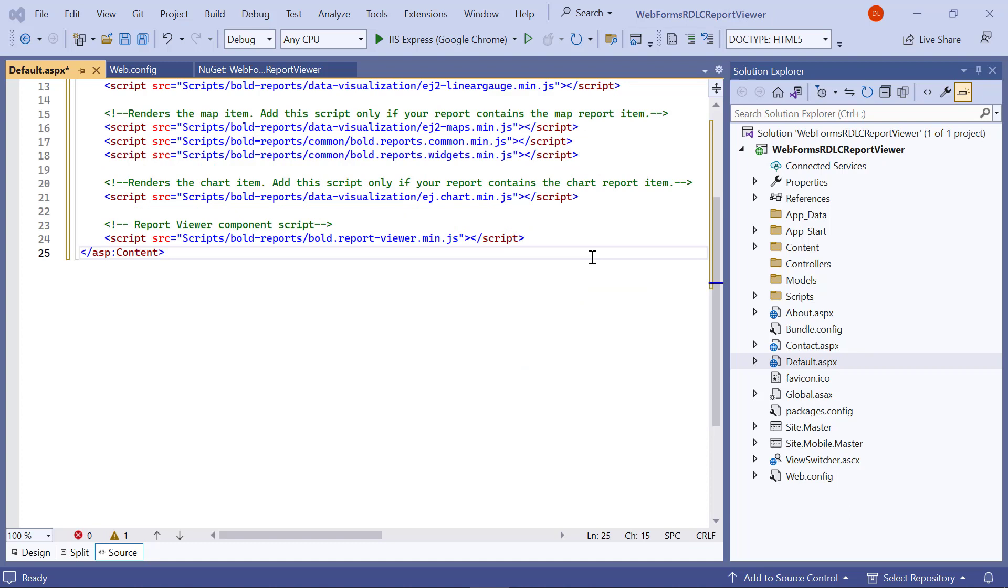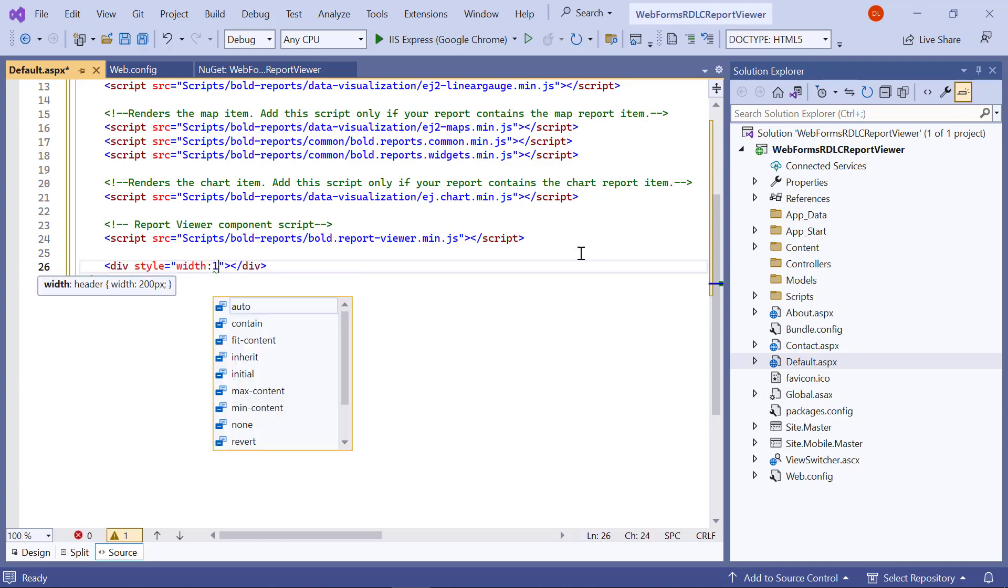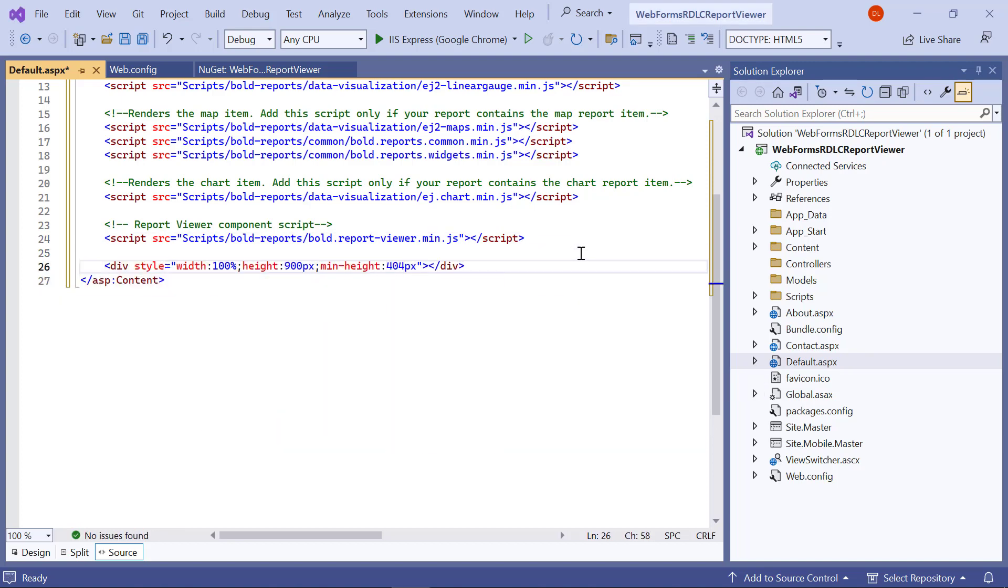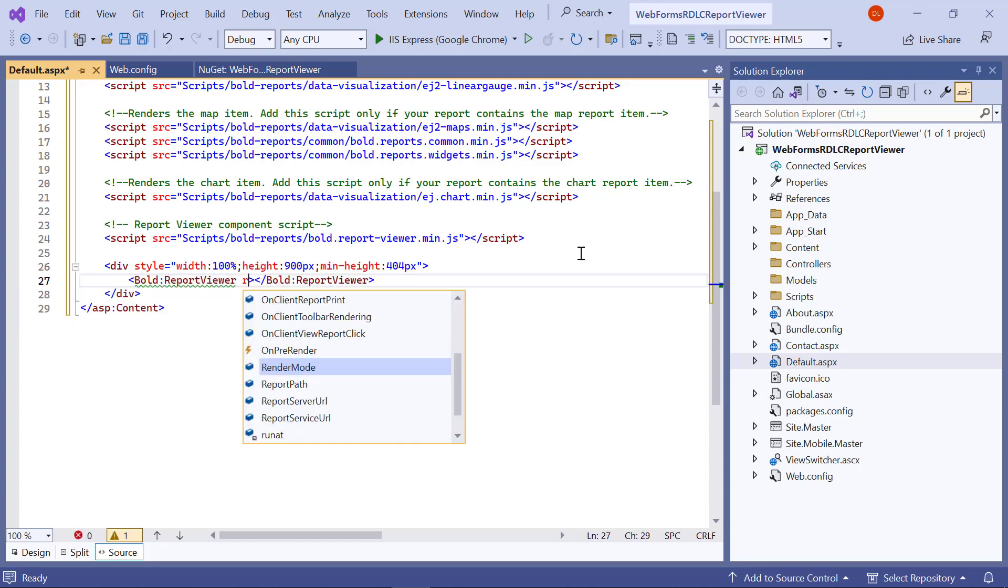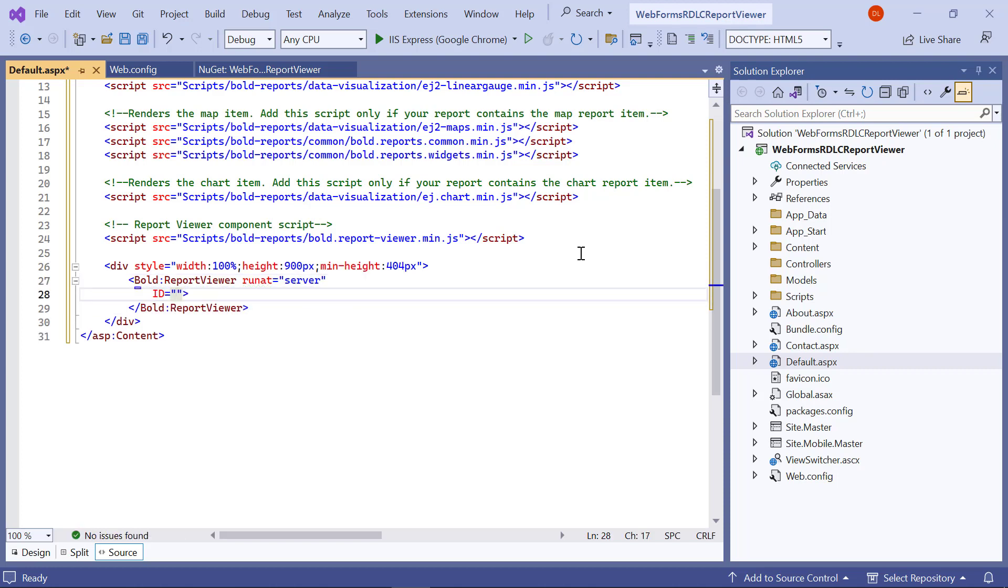Now, let me initialize the report viewer control. This control can be added using the BoldReportViewer tag. In the default.aspx page, I add a div tag inside the ASP content tag and add the style attribute. Inside the div tag, add the BoldReportViewer tag to render the report viewer control. Here, assign an ID for the control. The ID attribute specifies the unique name for the report viewer control. For this demo, I assign viewer.